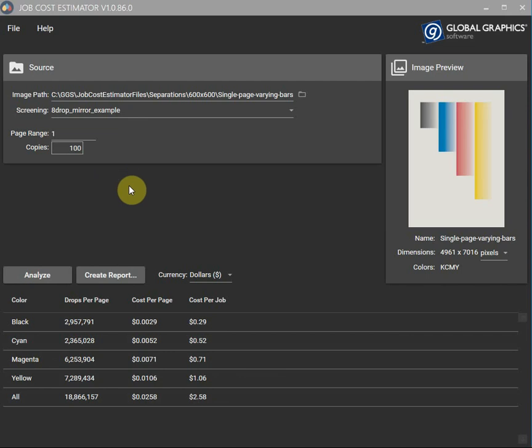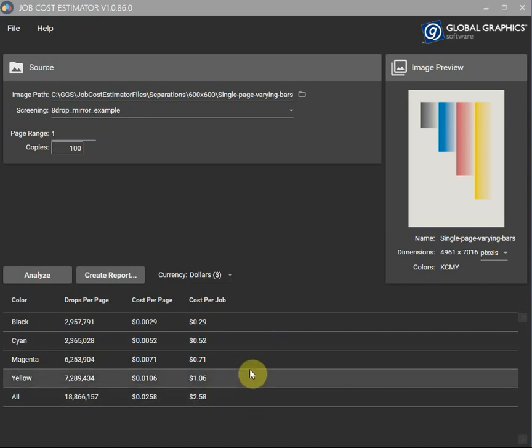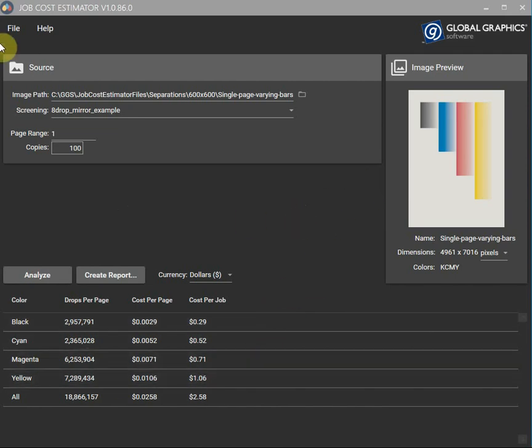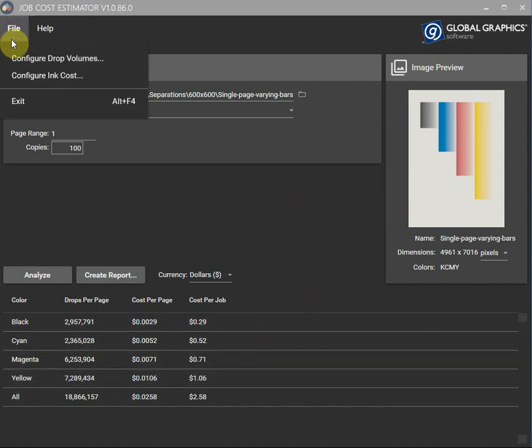Okay so that's the basic functionality. It's calculated the ink cost based on this PDF and these cost settings.